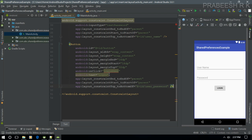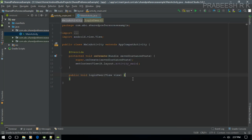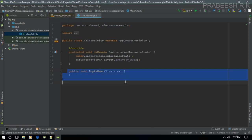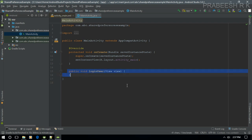We need to specify this method inside MainActivity. Click that method and hit Alt+Enter on your keyboard, and you can simply create that method inside MainActivity. Android Studio automatically creates that method for us.